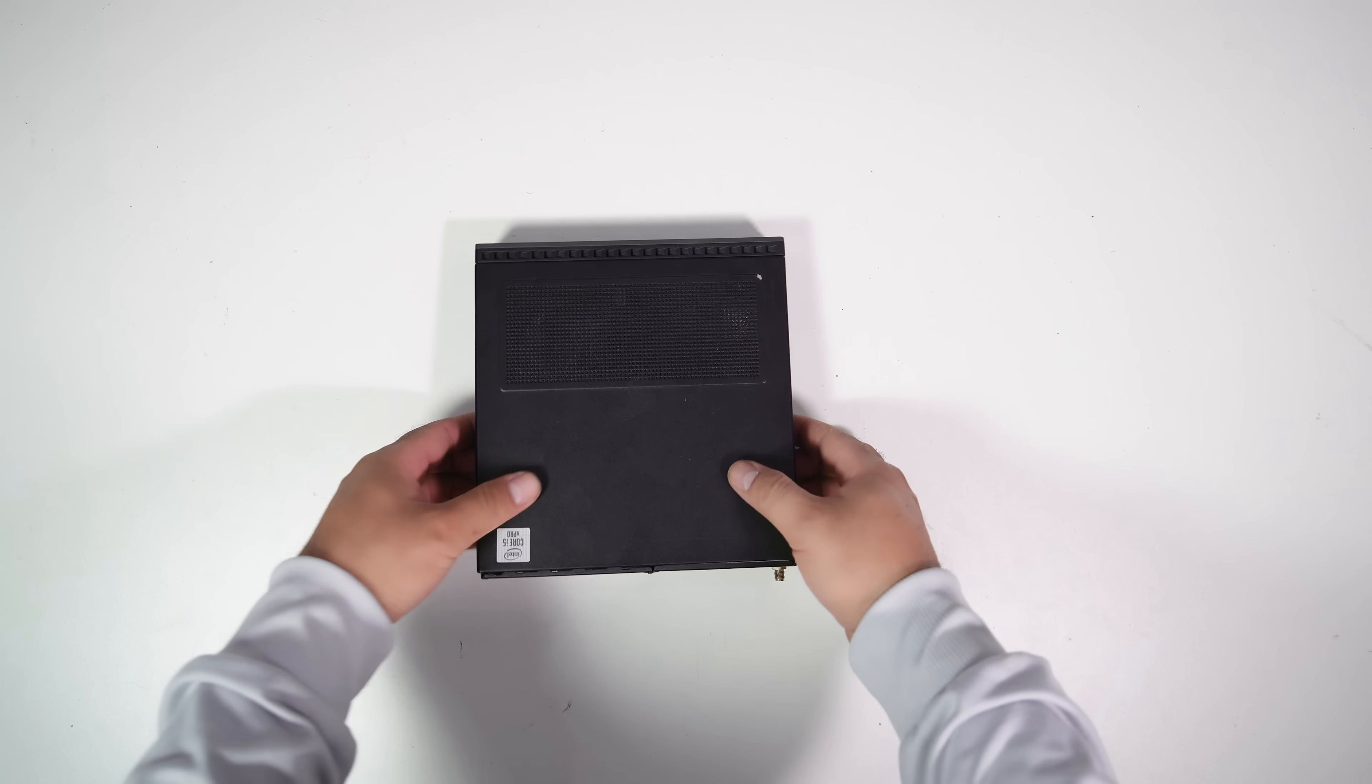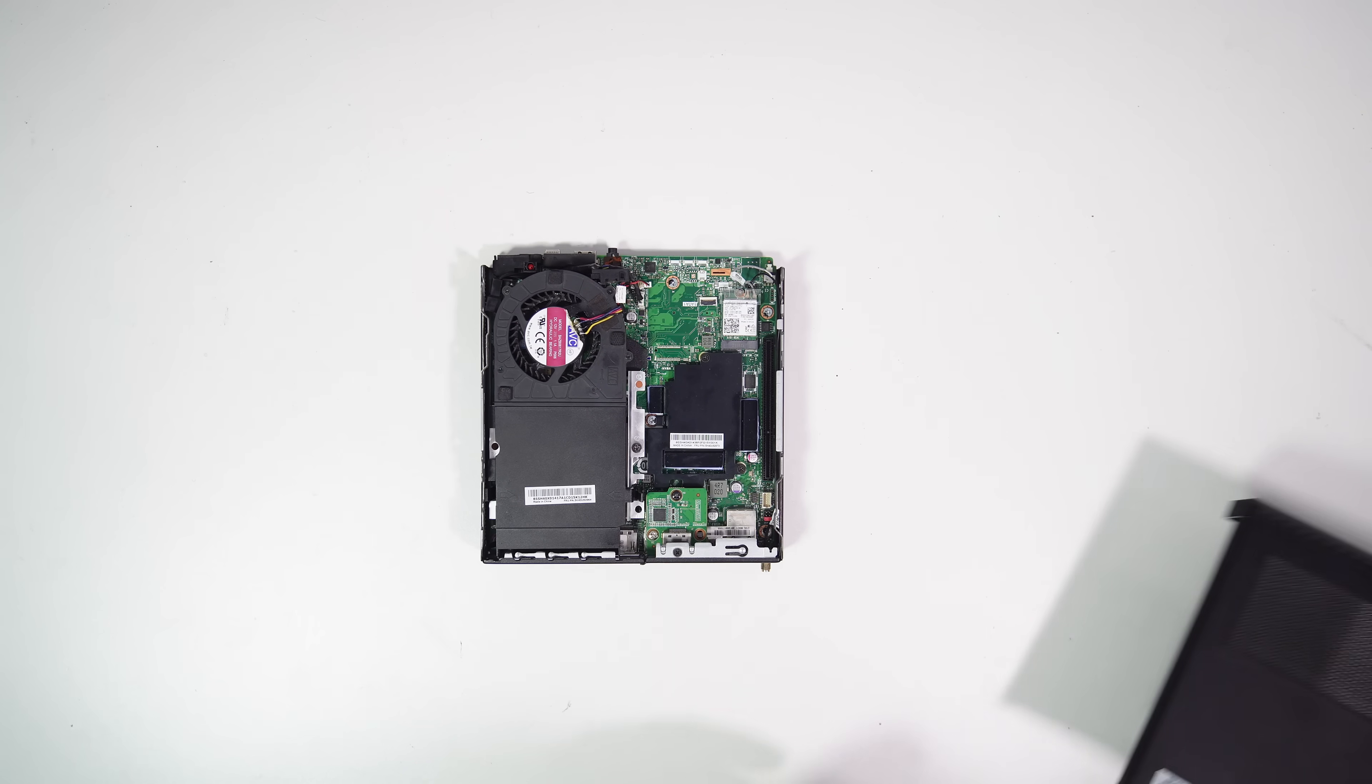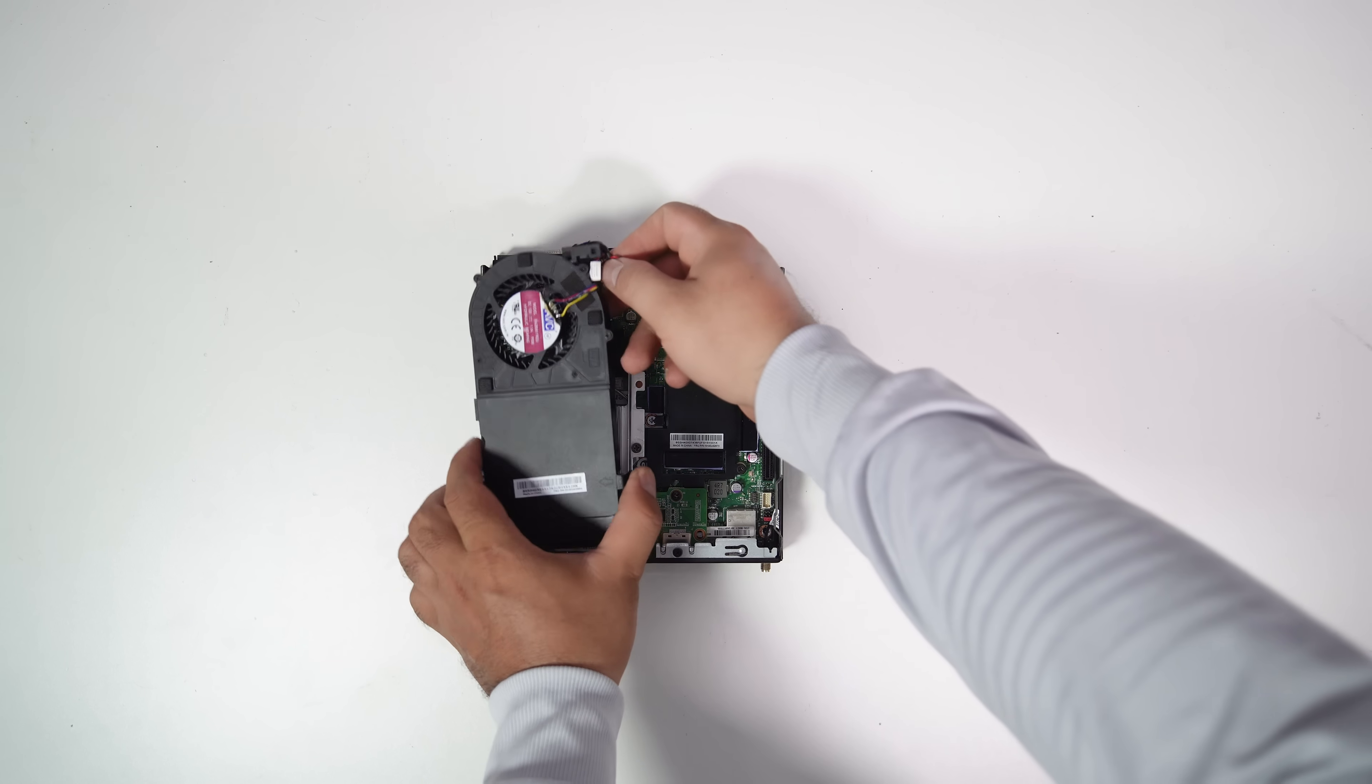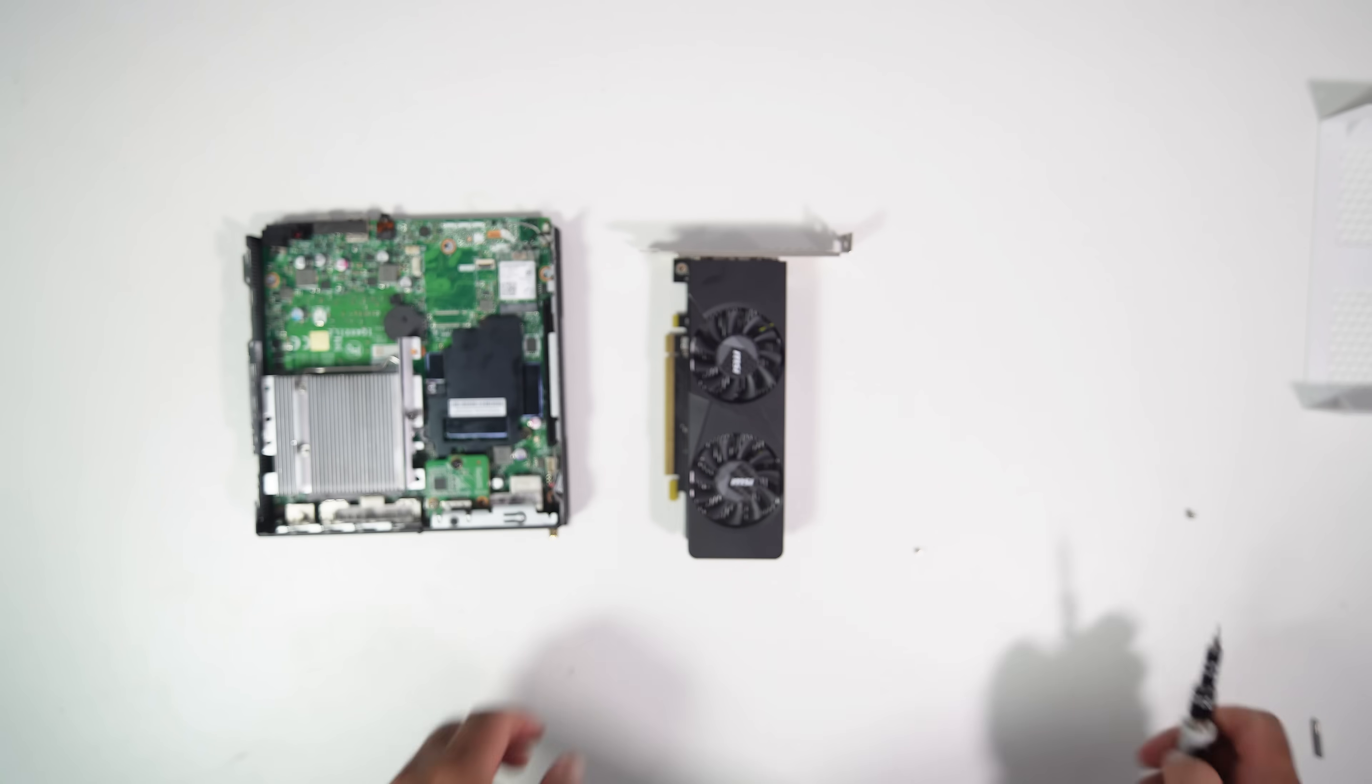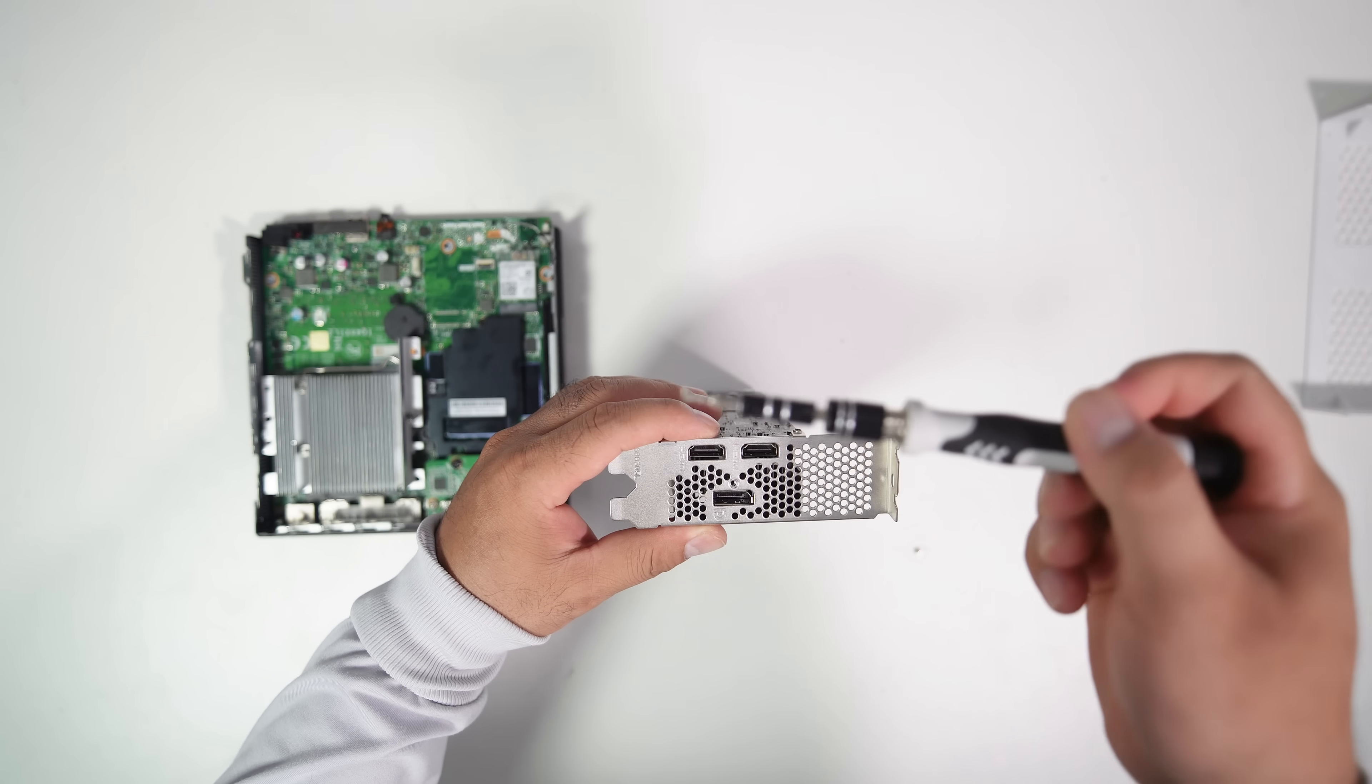Now, let's remove the top cover. To do this, undo the thumb screw at the back and slide it to the front. I'll replace the CPU fan with an ARGB fan, so now let's remove the stock CPU fan from the PC. The GPU bracket also needs to be removed.